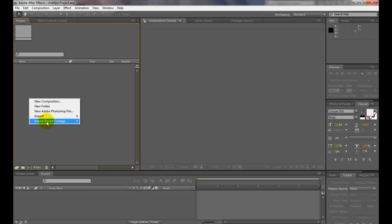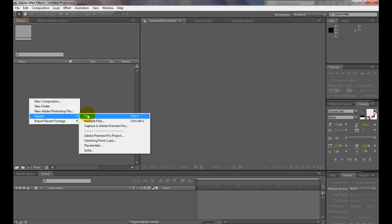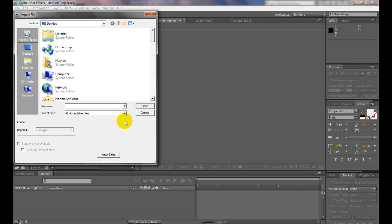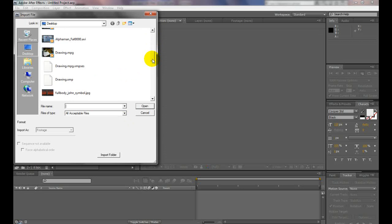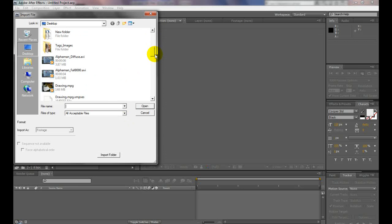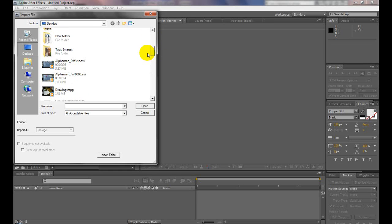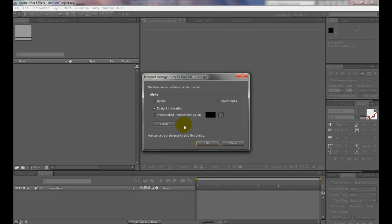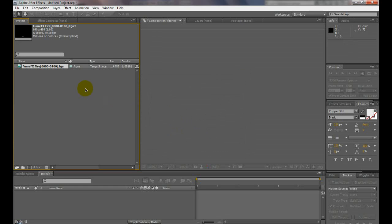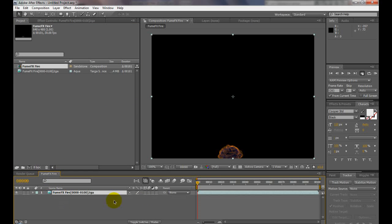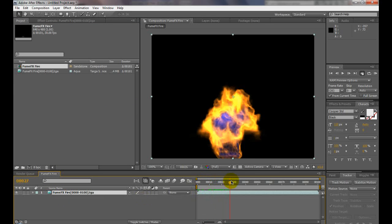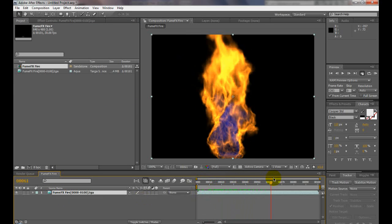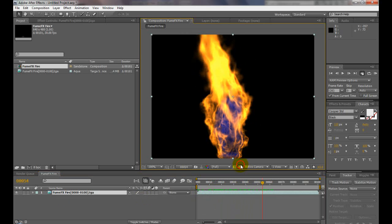We're going to import it. Go to File, desktop, the new folder. Grab the first one. Make sure Targa sequence is checked. Import it, pre-multiplied. Click OK and drop it in. Then we have our fire inside After Effects.